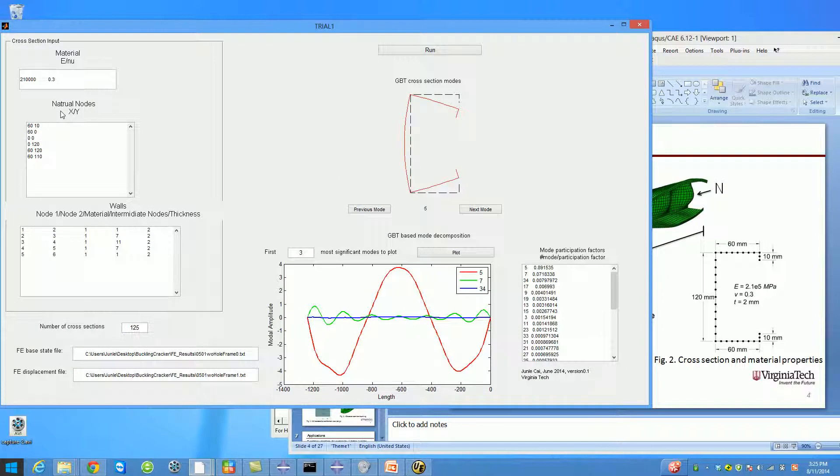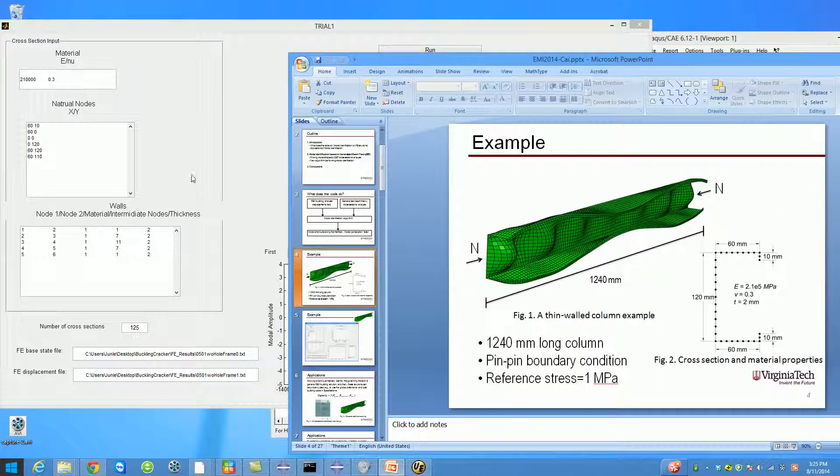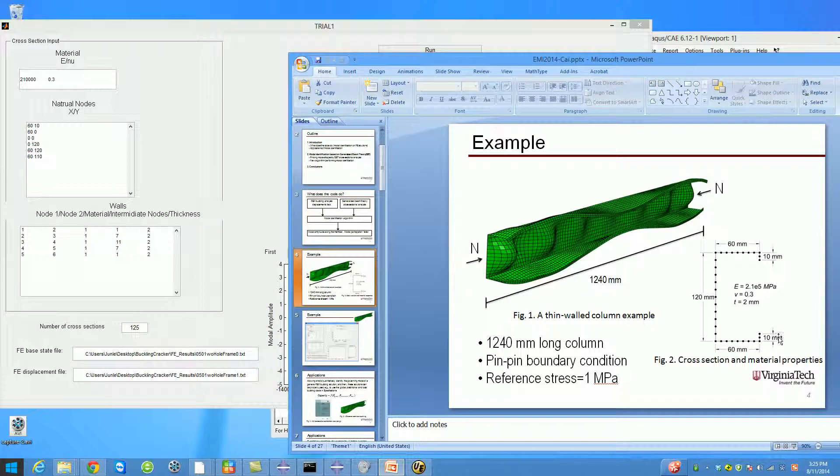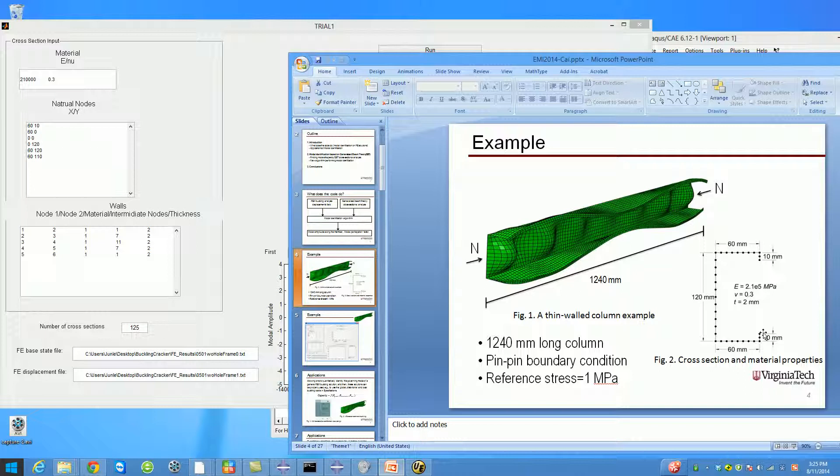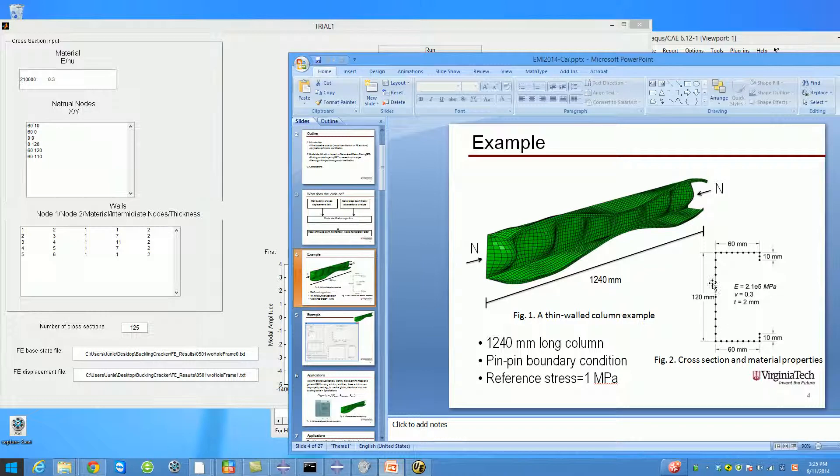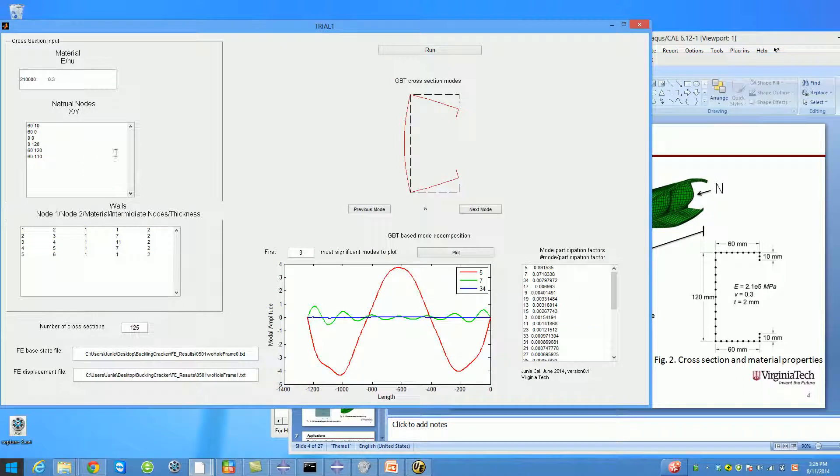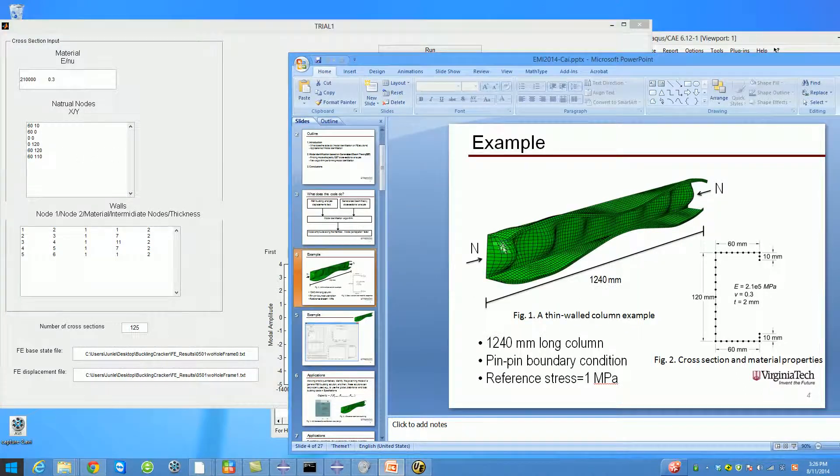Natural nodes is a term in generalized beam theory. It means the turning points of your cross section centerline. For example, in this problem there are nodes here, here, here, here, here, and here. I put in the coordinates of those nodes.